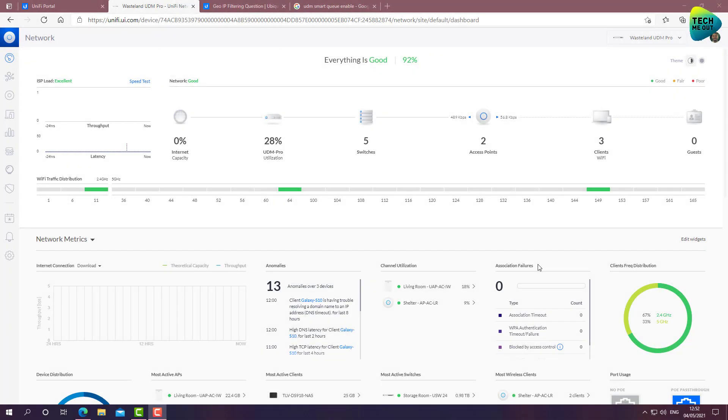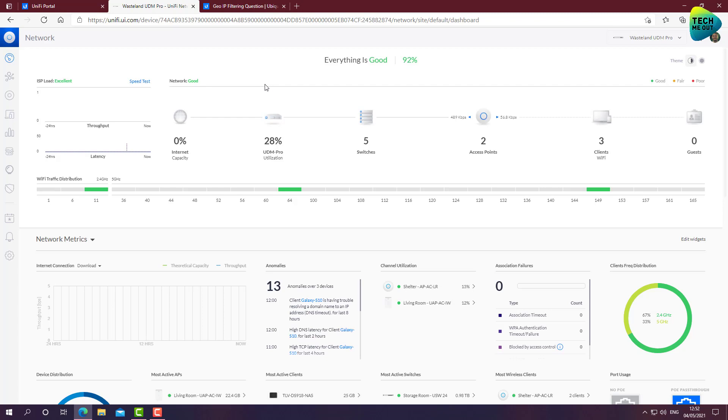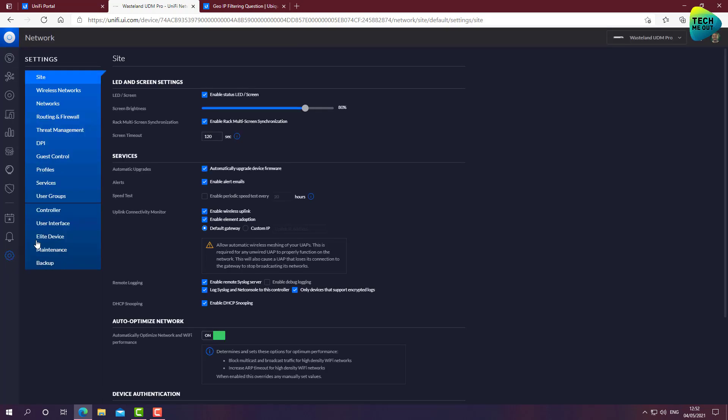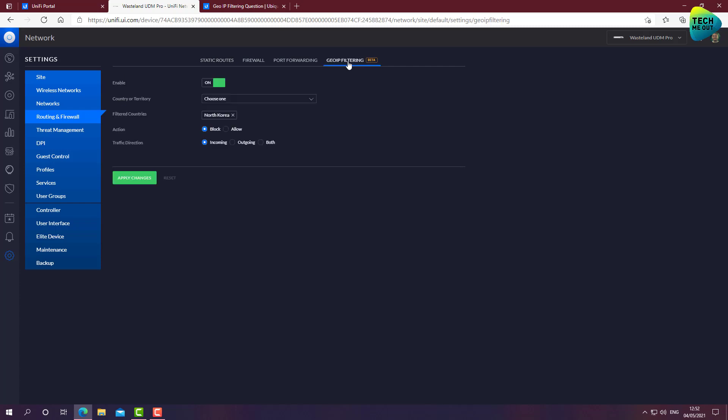All right guys, we are at the computer and we are going to jump right in and see what is GeoIP filtering all about. I'm using the classic menu because this is what I'm most comfortable with. If I go to settings and I go to routing and firewall, there is a tab still in beta, I must say, GeoIP filtering.